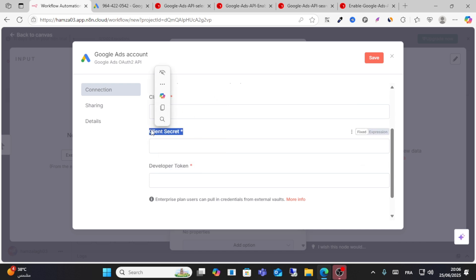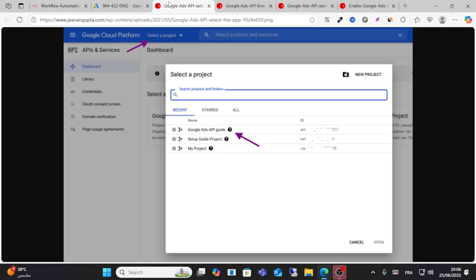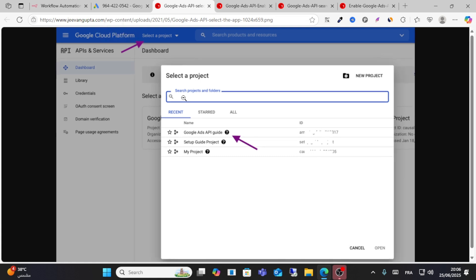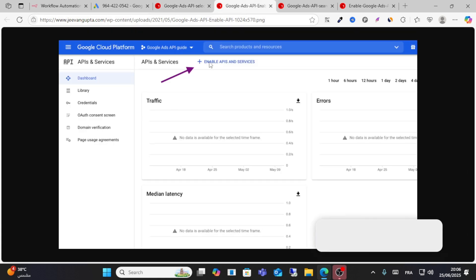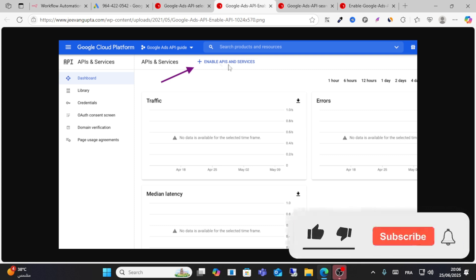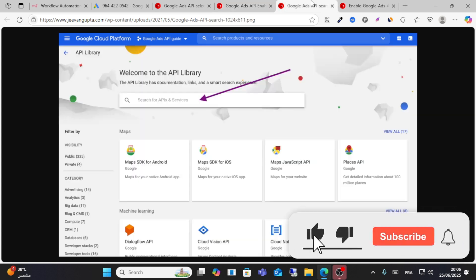To get these credentials, go to Google Cloud Platform and search for Google Ads API. Then click Enable APIs and Services, and from here search for the API and click Enable.